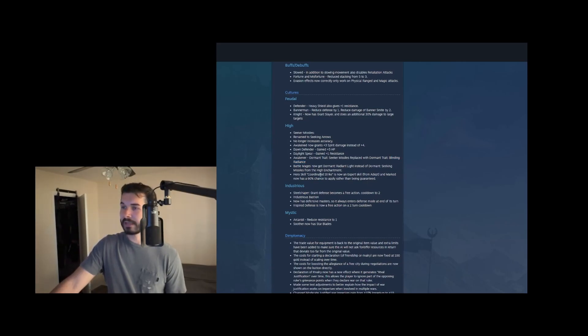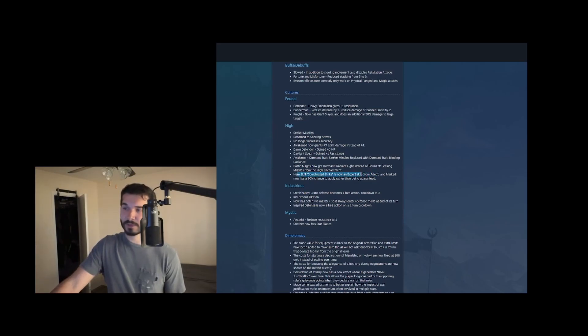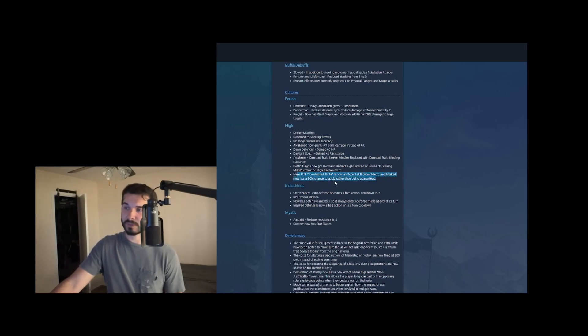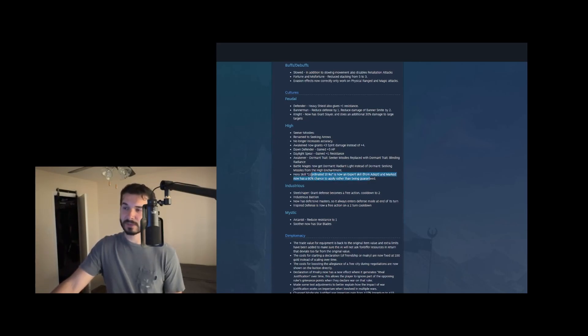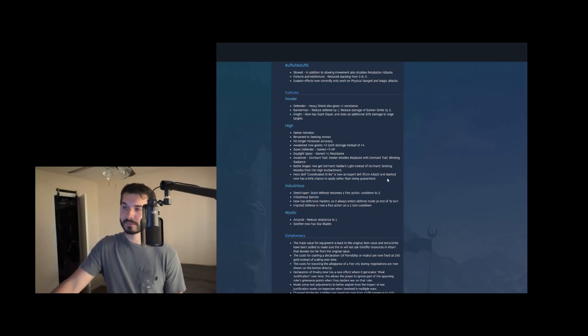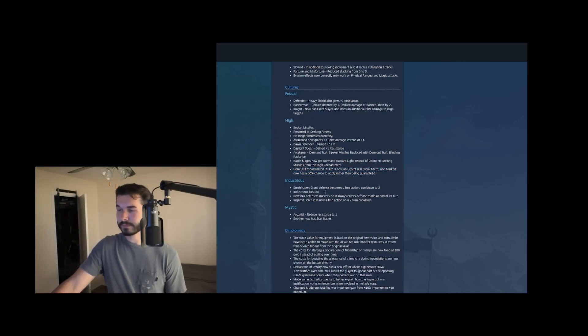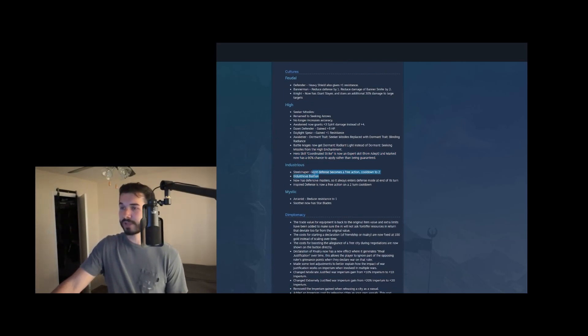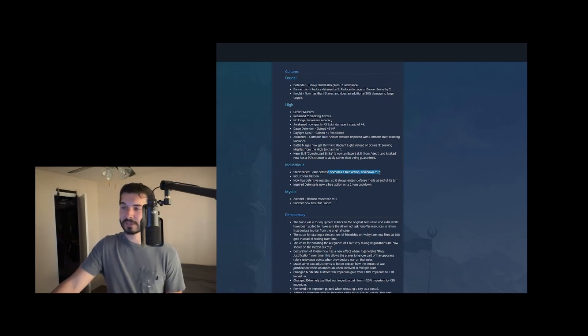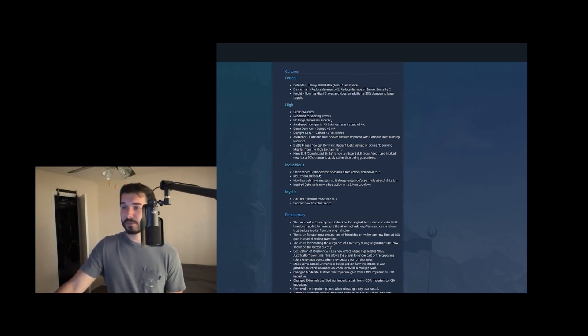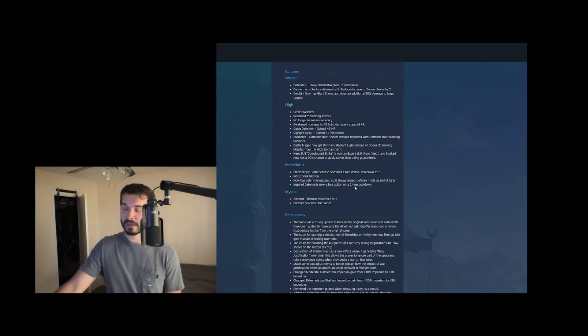And then the hero skill coordinated strike is now an expert skill. So it's harder to get and marked only has a 60% chance to apply rather than being guaranteed. Honestly, I didn't find that this was too strong. I feel like accuracy was already pretty solid from range units. But I guess they wanted to buff this. Steel shaper grant defense becomes a free action, but it increases its cooldown to two. I did see this. This is really cool. This means you can actually get a heal off in one turn with a steel shaper by granting defense and then you can do strength from steel as well on the same turn. So pretty strong buff there.